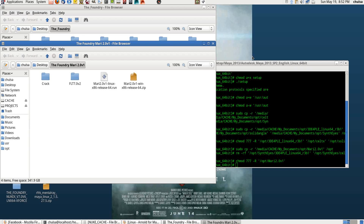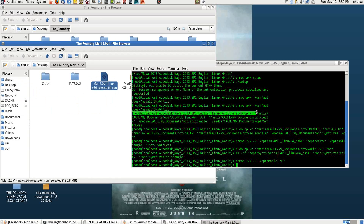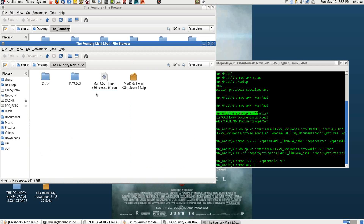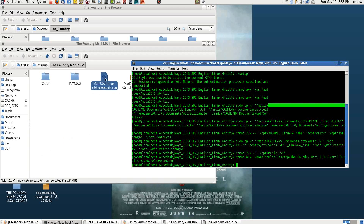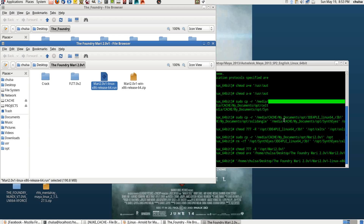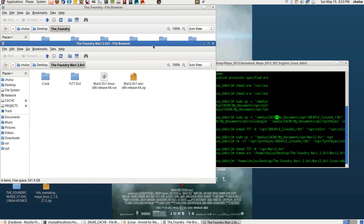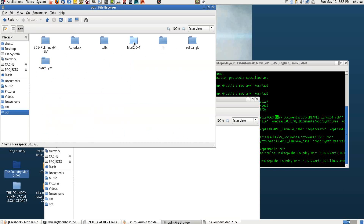Today I'm going to show you how to install Mari 2.0 on Linux. The first thing is you have the zip file, you run it somewhere, then you pull it to the desktop or wherever you want. You give it write permission, then you execute it. You drag and drop it again and if you run the command and press enter, it will run all the way through and create a folder.